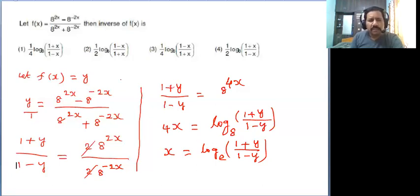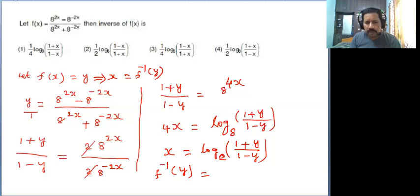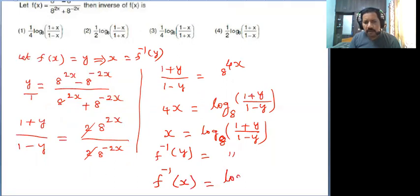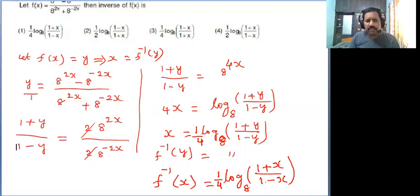Now observe what we need to find: the inverse of f of x. If f of x equal to y, then x is f inverse of y. So substituting, f inverse of y is equal to logarithm of 1 plus y divided by 1 minus y to the base 8. Therefore f inverse of x equals logarithm of 1 plus x divided by 1 minus x to the base 8. There is a factor of 4, so sending 4 to the right-hand side gives 1 by 4 into logarithm of 1 plus x divided by 1 minus x to the base 8.